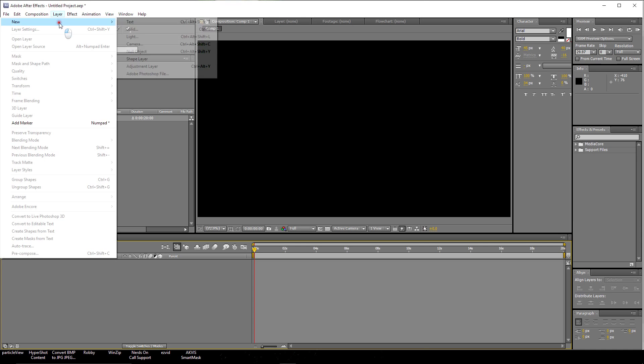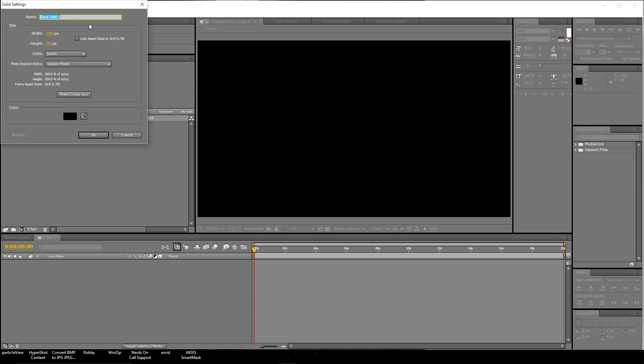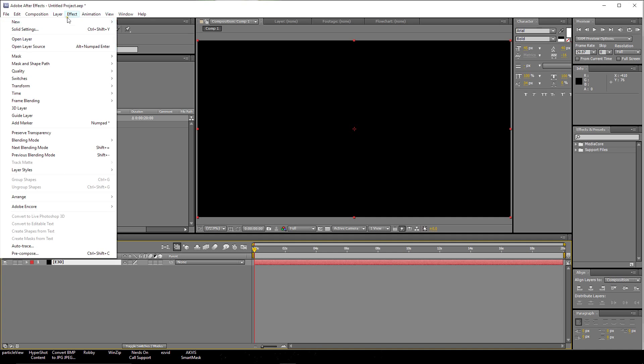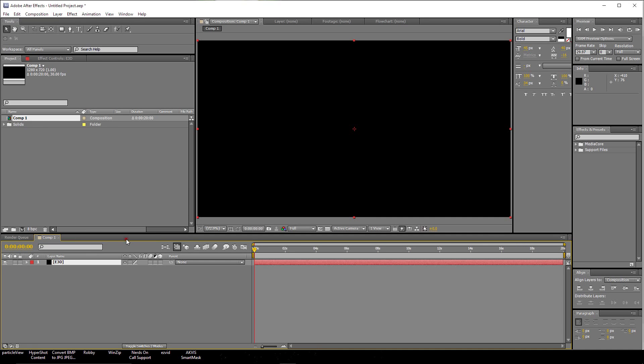Create a new layer, make a new solid, and let's call this E3D. We'll go back up here again to Effect, go down to the Video Copilot tab, and then click Element.